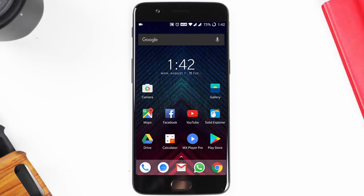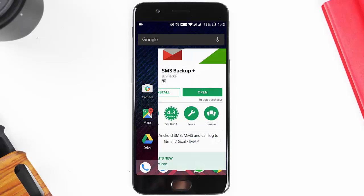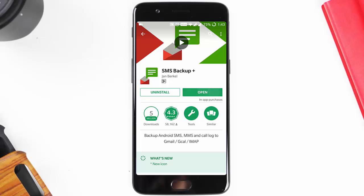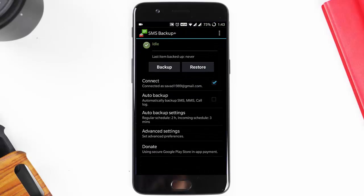In this video, I will show you how you can take SMS and call log backups to your Gmail account for free. There is an application called SMS Backup Plus that you can download from the Play Store for free. Once you download it, click open.